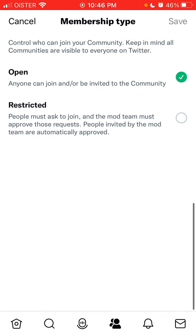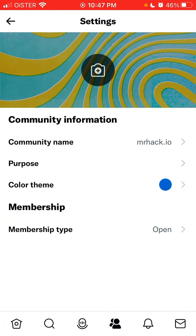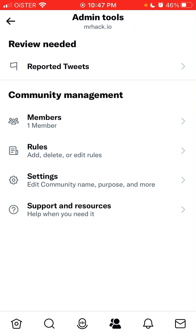You can control who can join your community. Keep in mind all communities are visible to everyone on Twitter. You can create an open community where anyone can join or be invited, or a restricted one where people must request to join and the mod team must approve — those invited by the mod team are automatically approved.